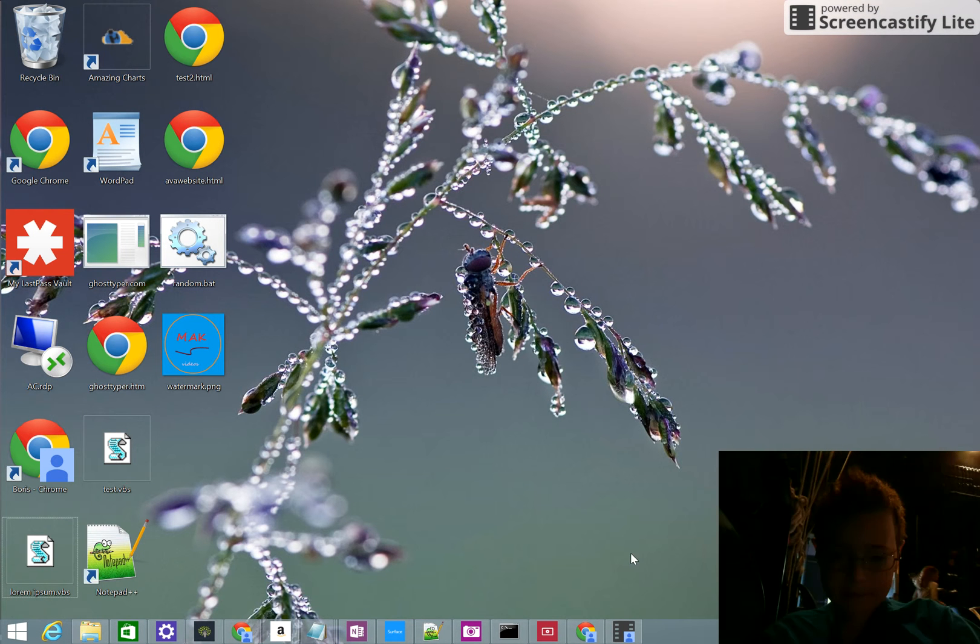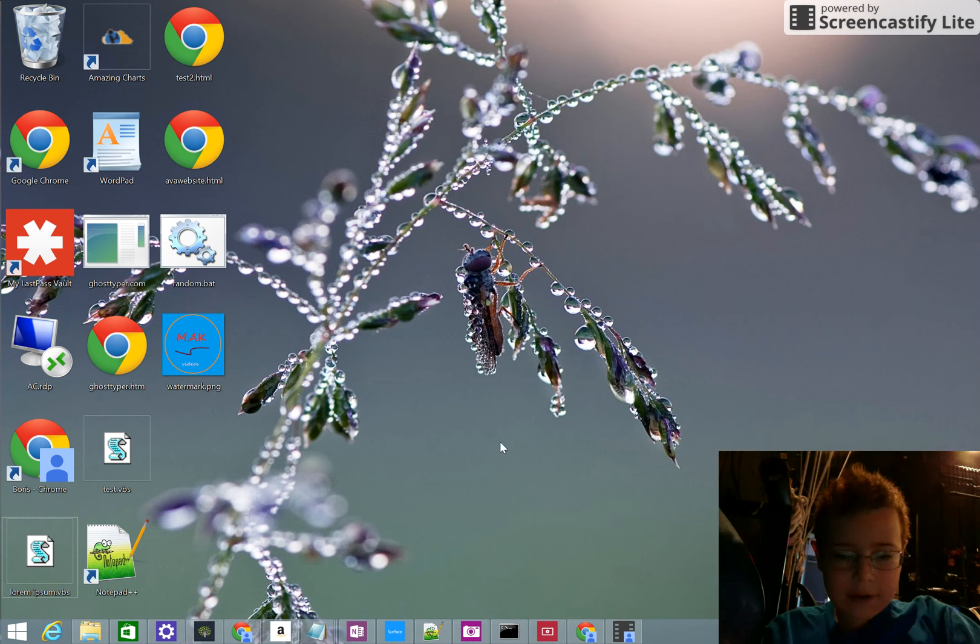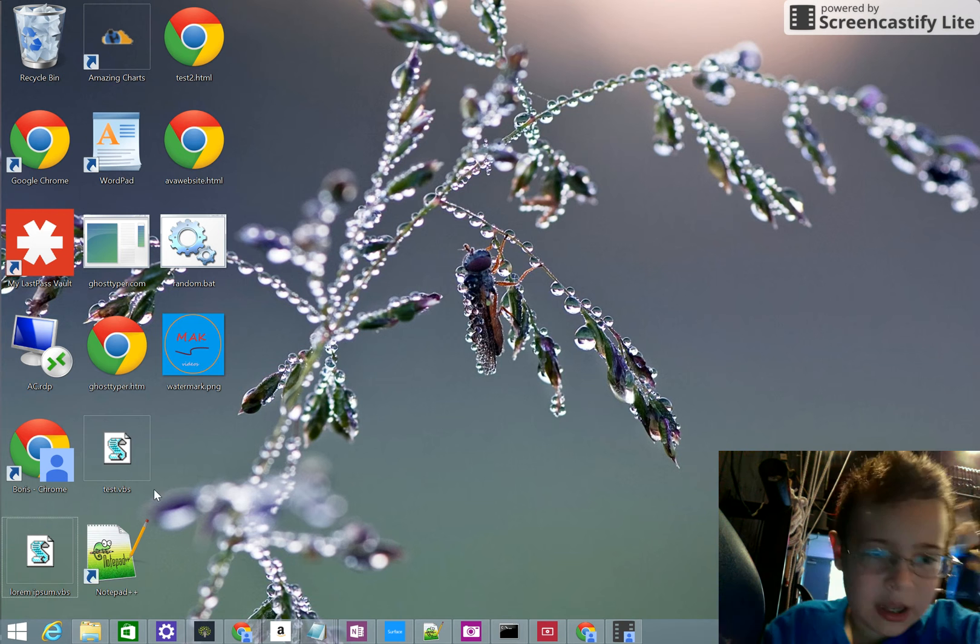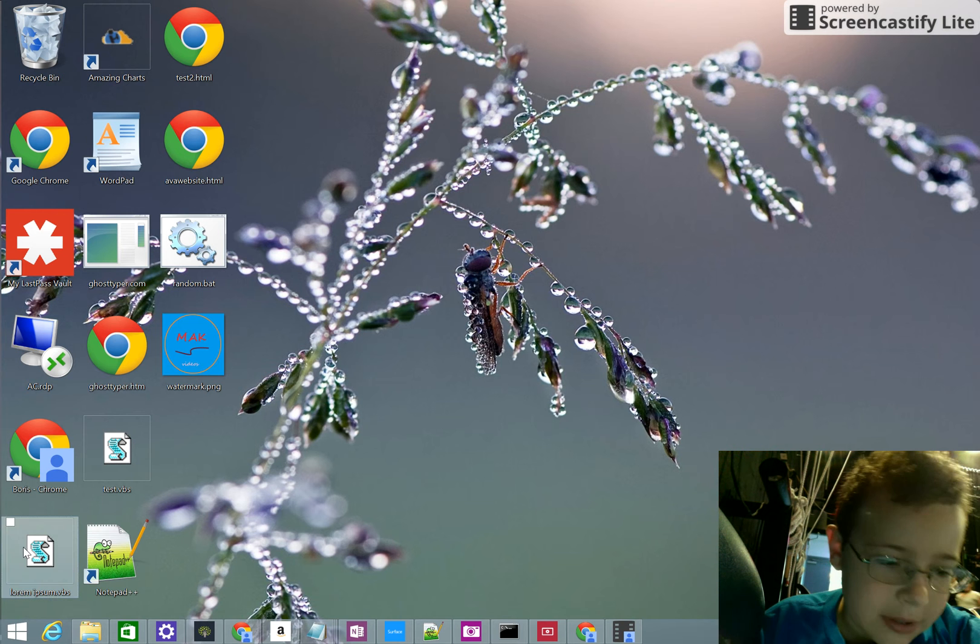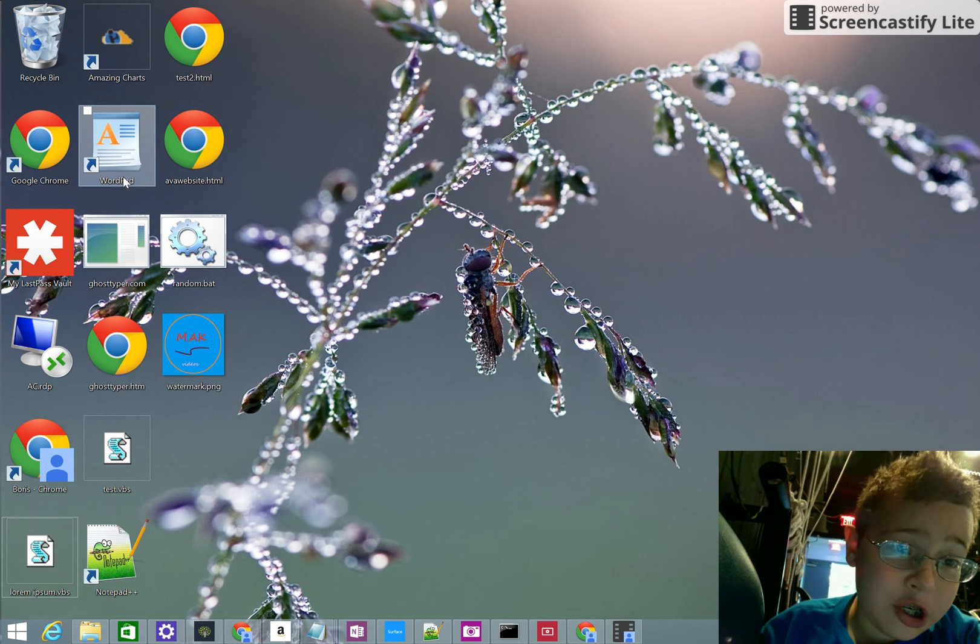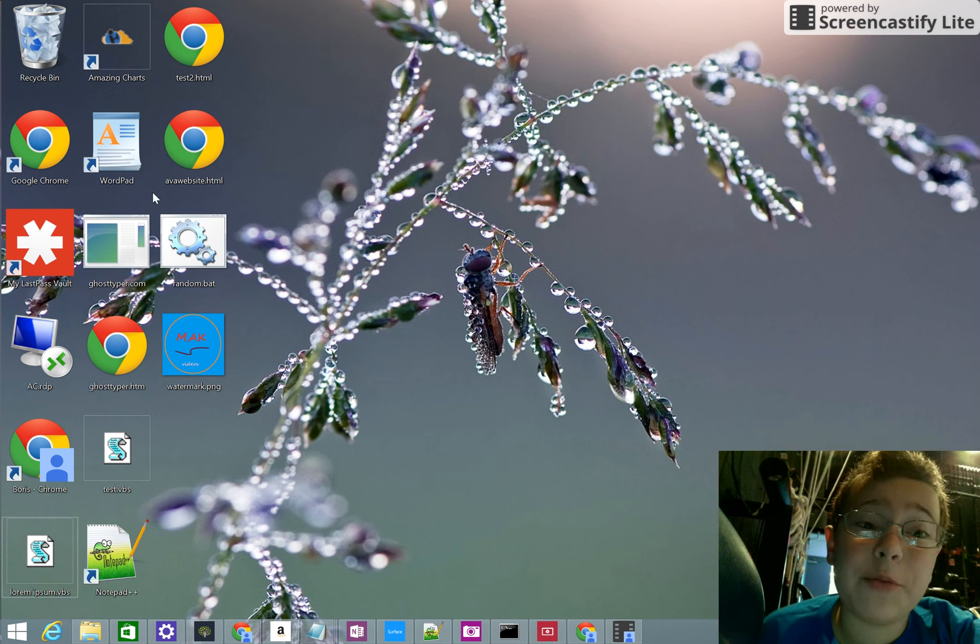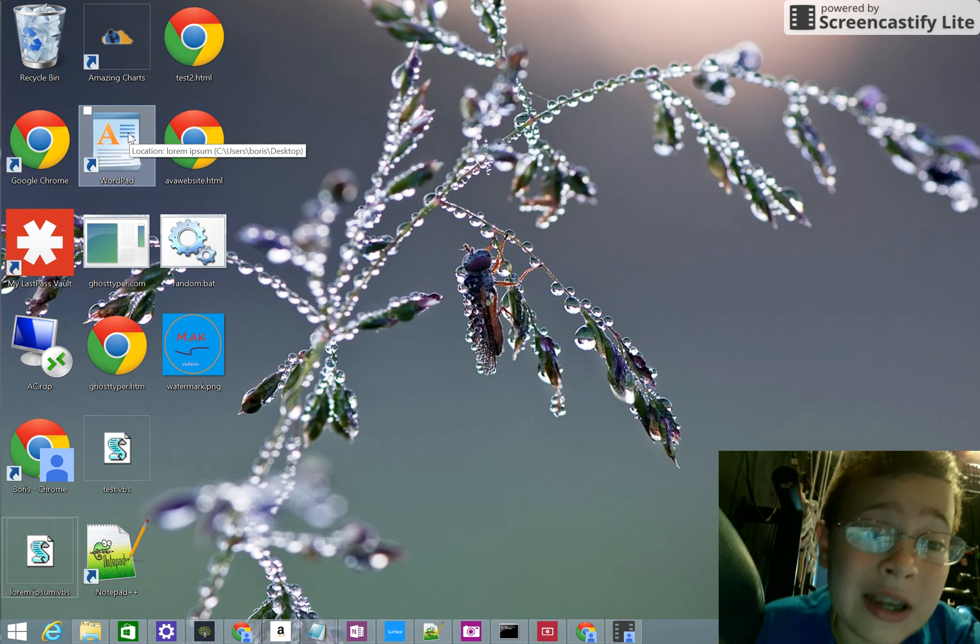Hi. Let me show you. I think there's a ghost on my computer. Please help me.